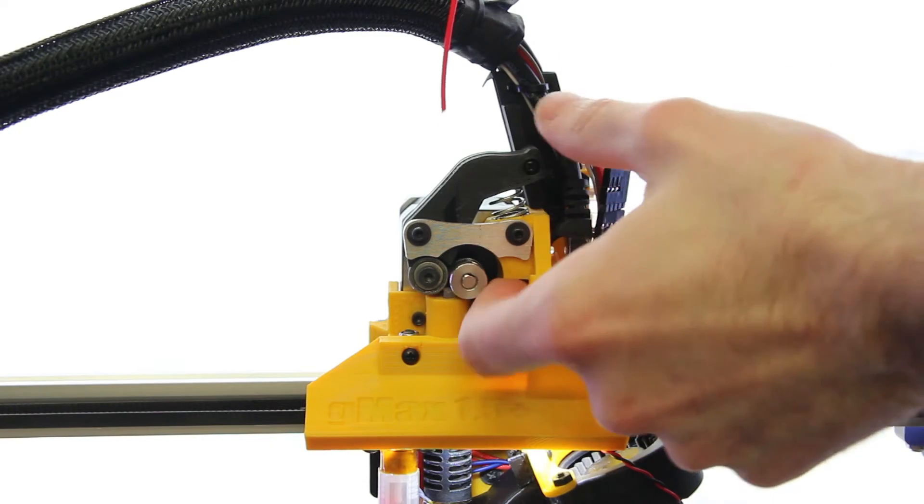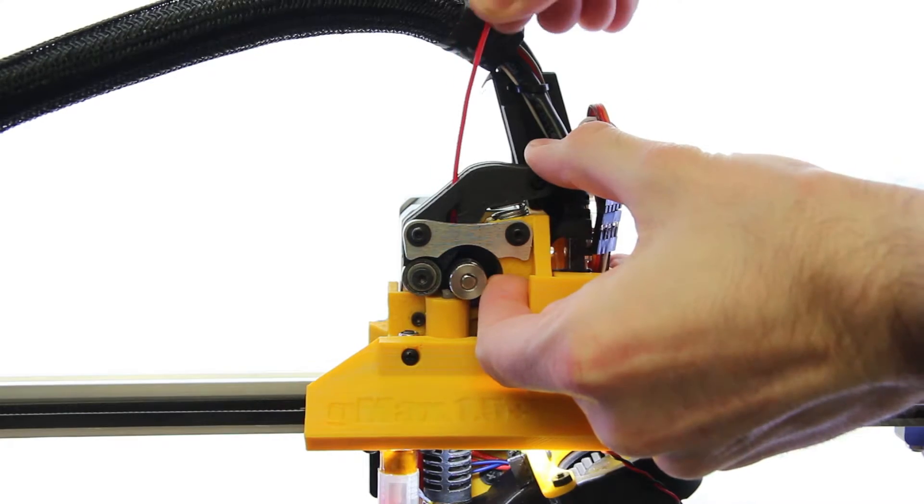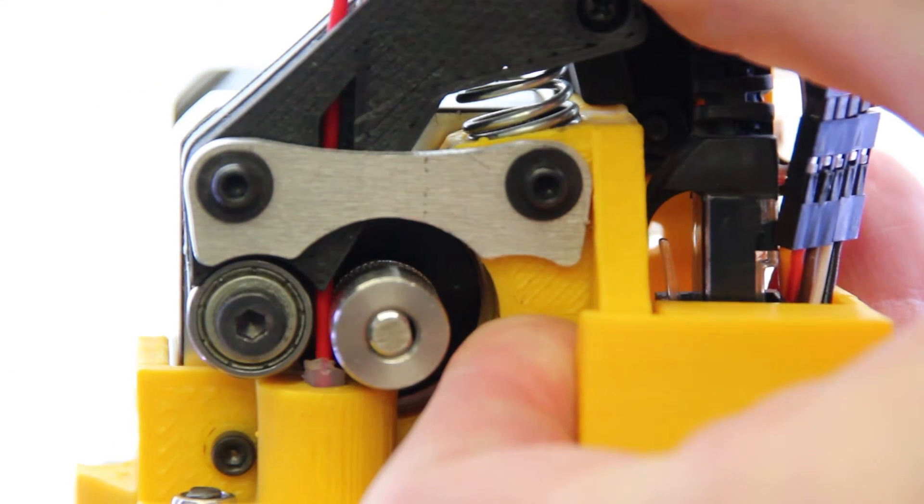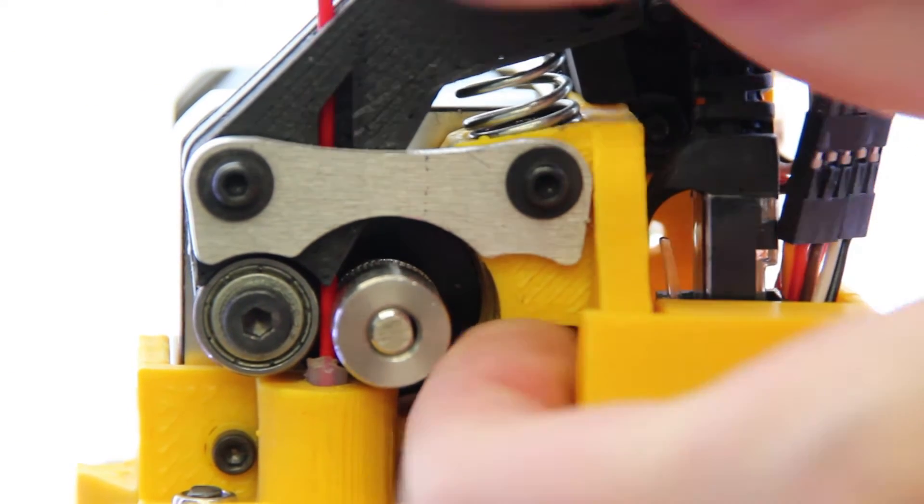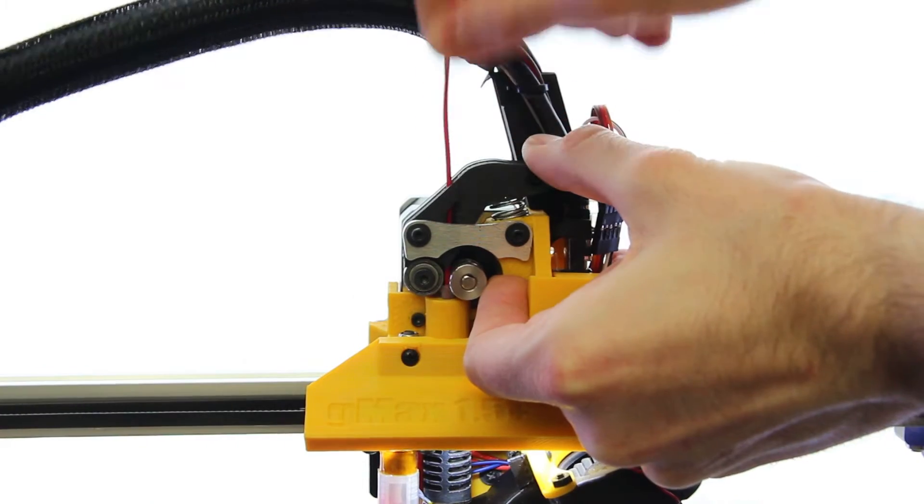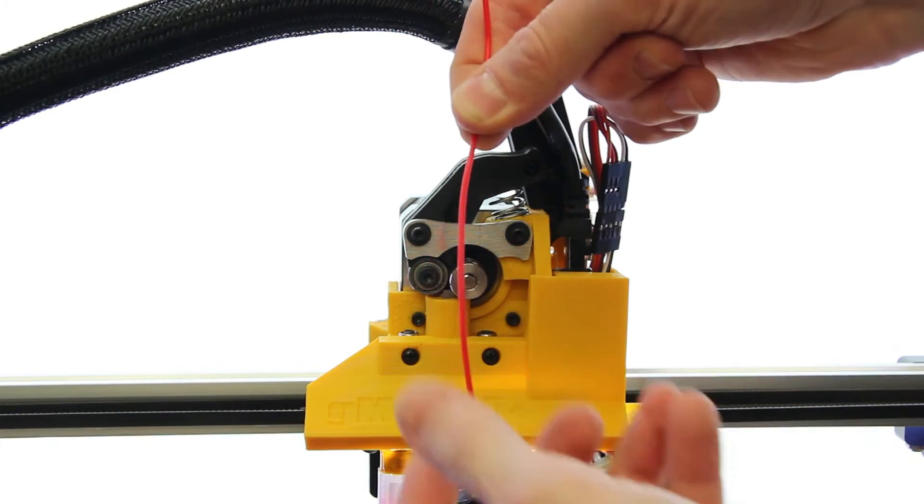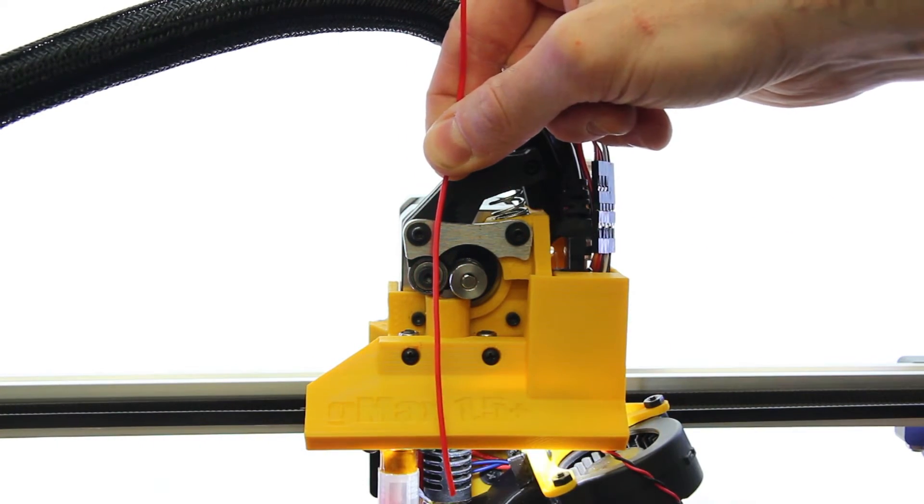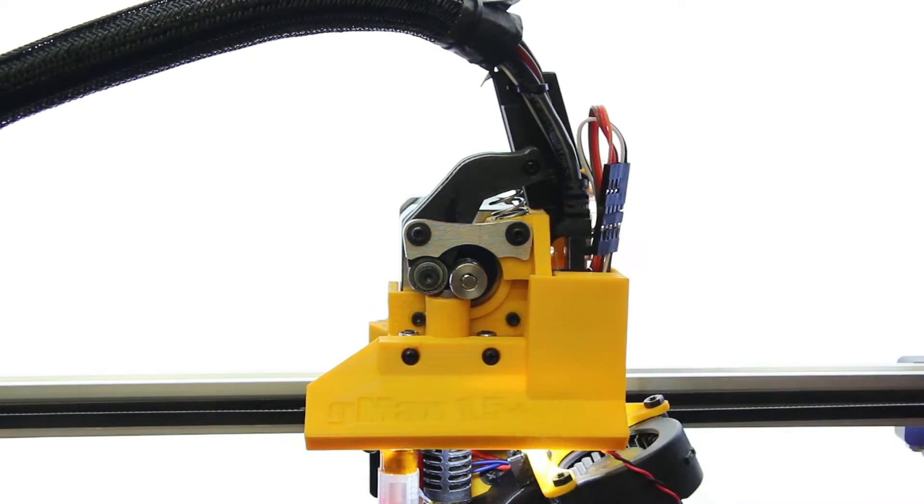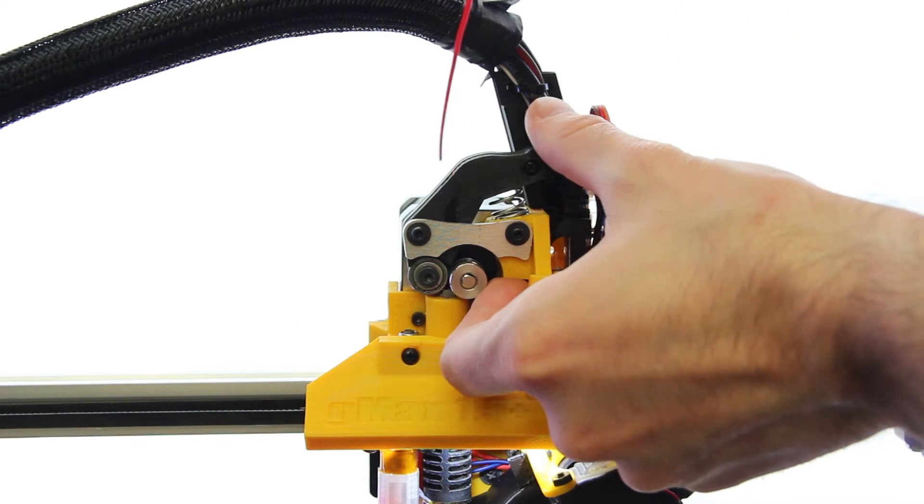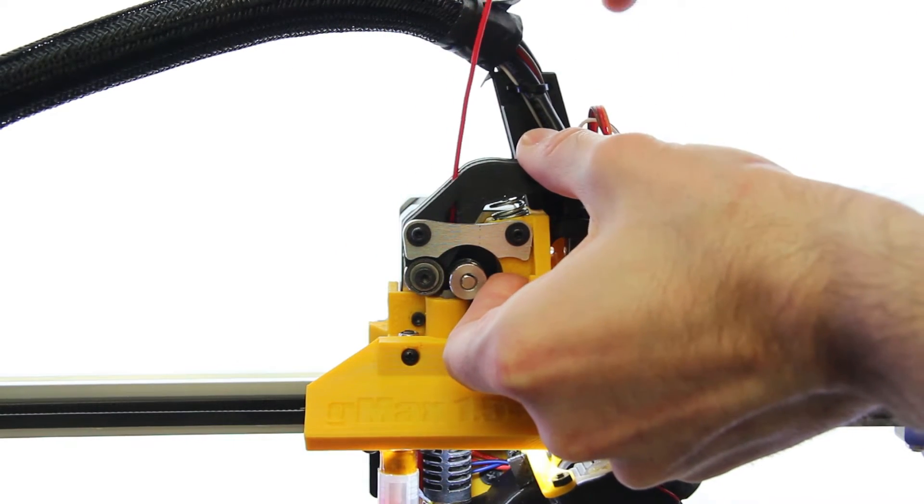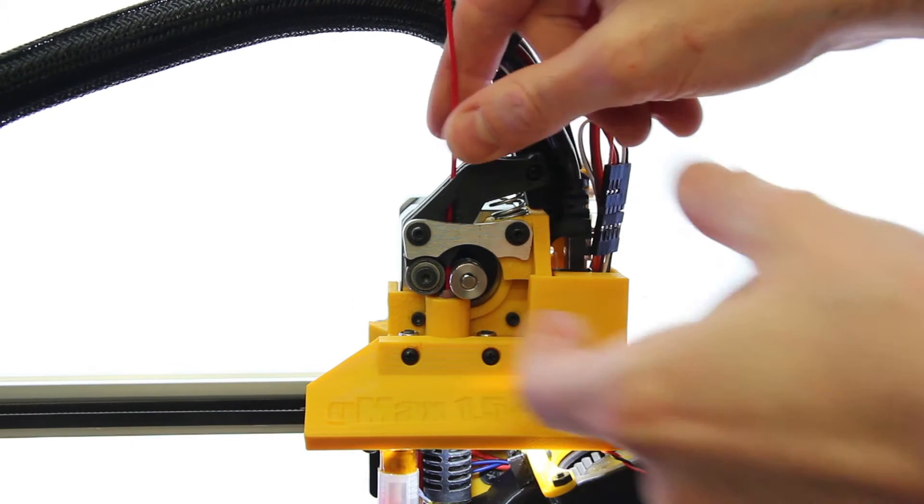When inserting the filament, make sure that you push it into the PTFE tubing as seen here. The filament should go all the way to the bottom of the hot end, about 4.5 to 5 inches long. If it's stopping shorter than that, it might be binding somewhere higher up, so make sure it goes all the way to the bottom of the hot end.